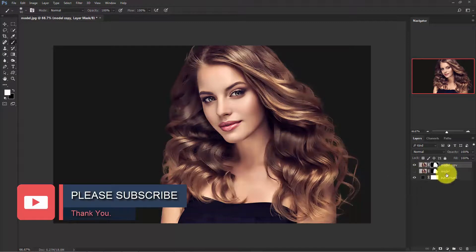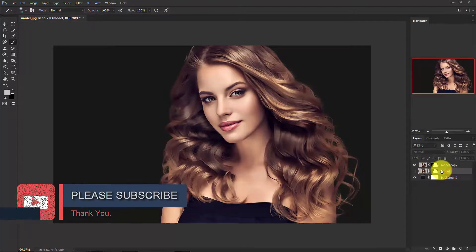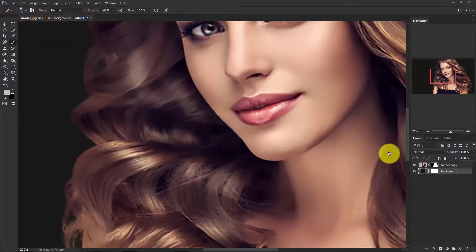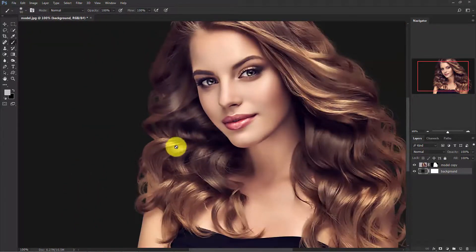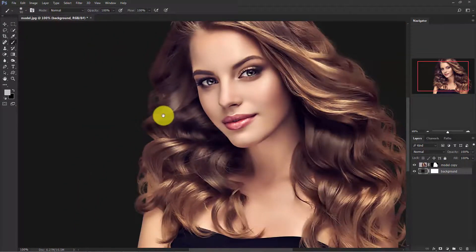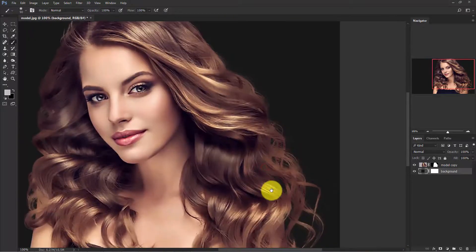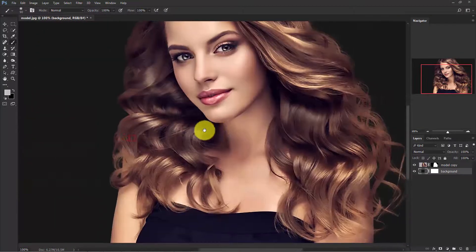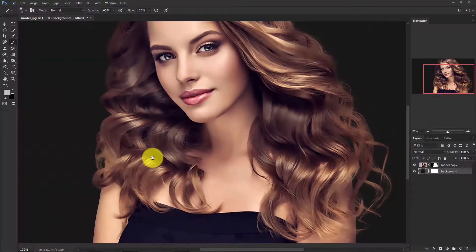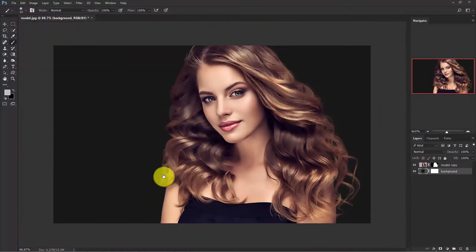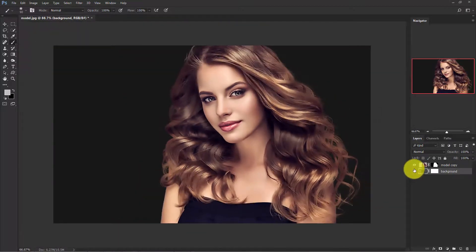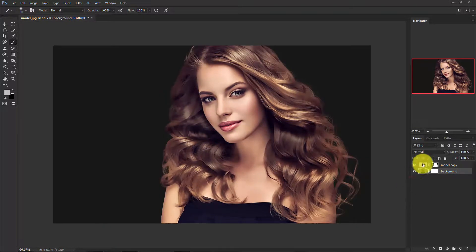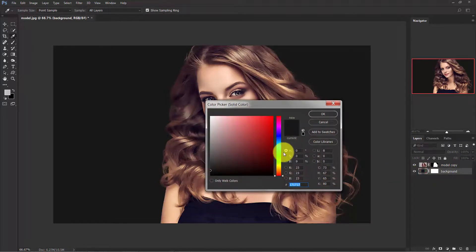Now delete the old layer — we don't need it anymore. Zoom in and see: the rough edges are fixed now. The edges are smooth now. You can also change the background color to any color you want.